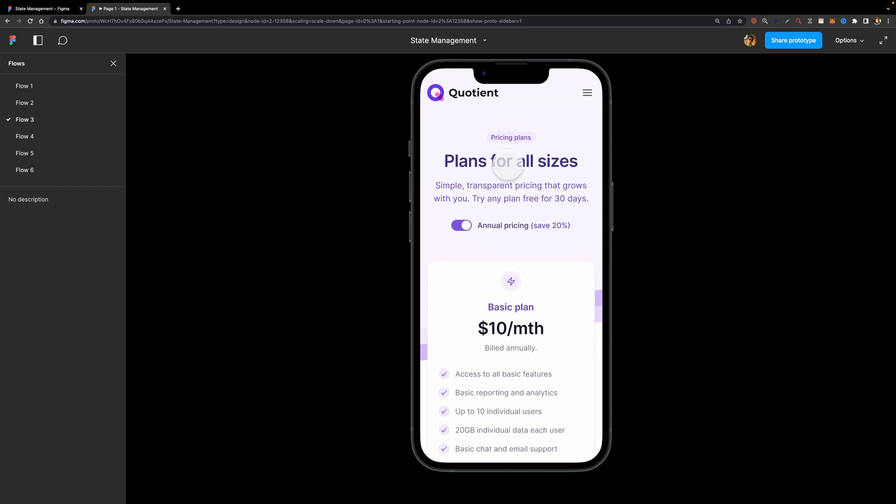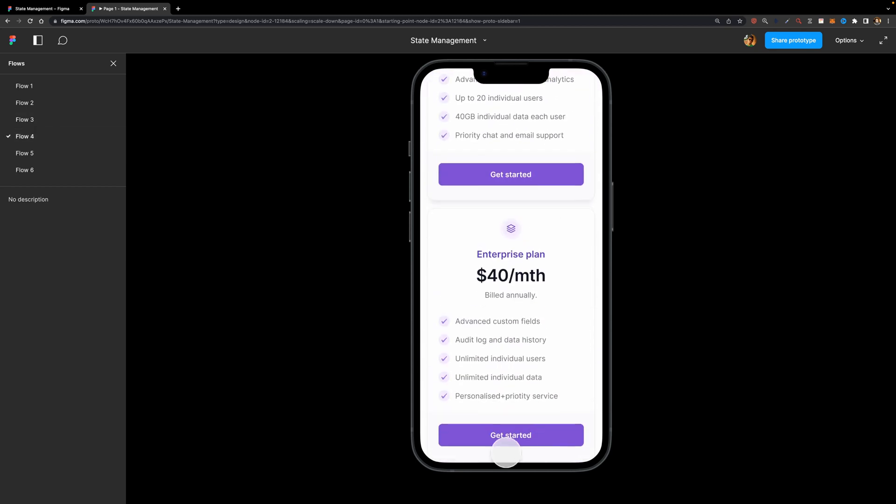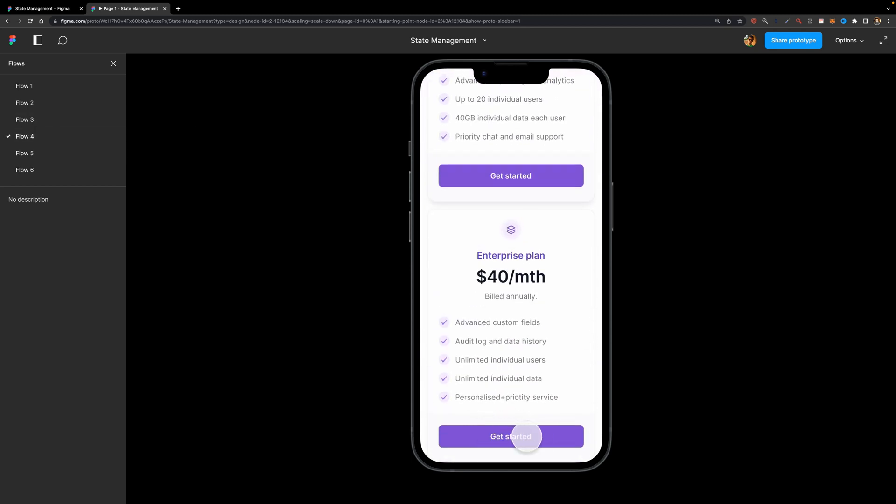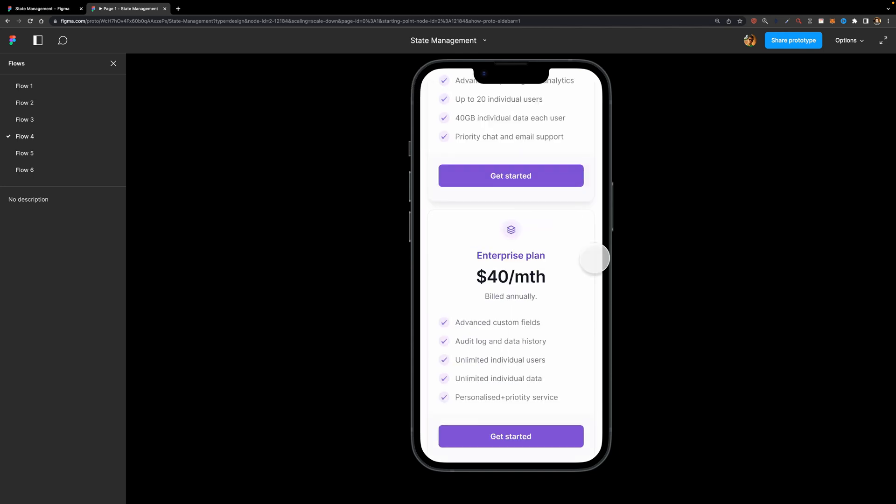Now with the new State Management feature, look what happens. I'm going to scroll down. I'm going to click on this Get Started button. And if I get back to the previous screen, it saved my scroll position, which is another great feature.